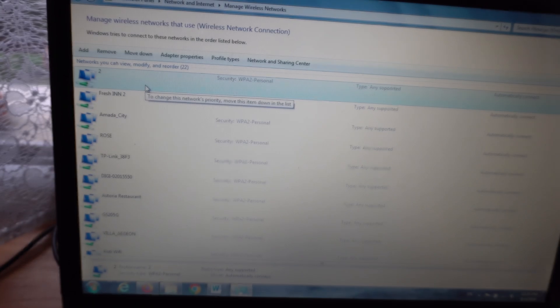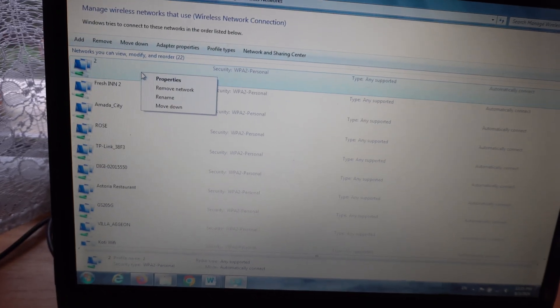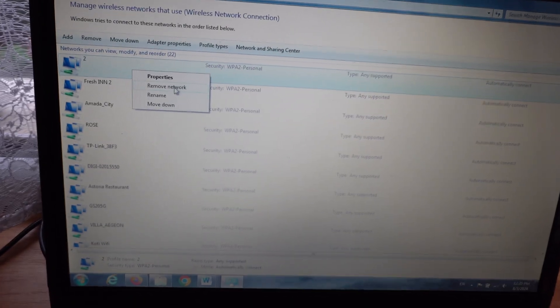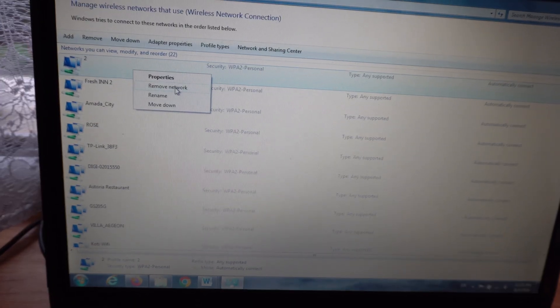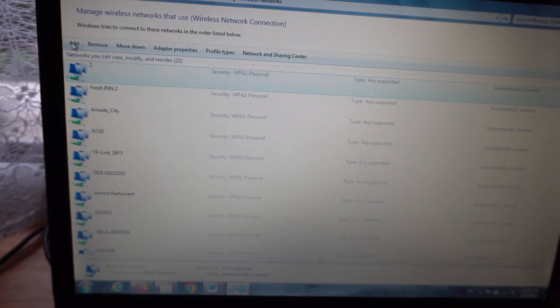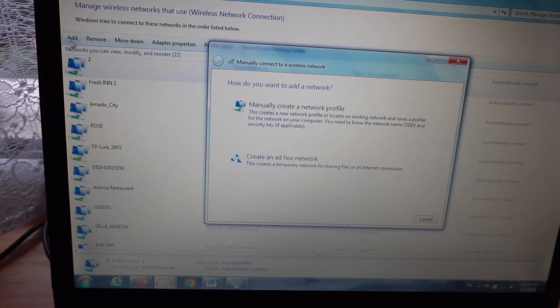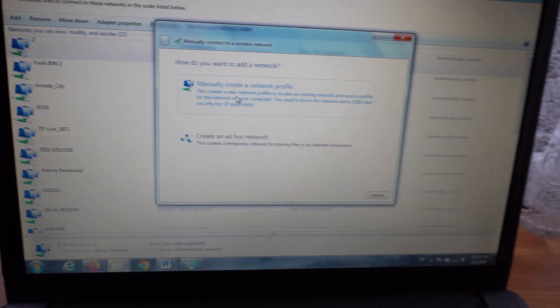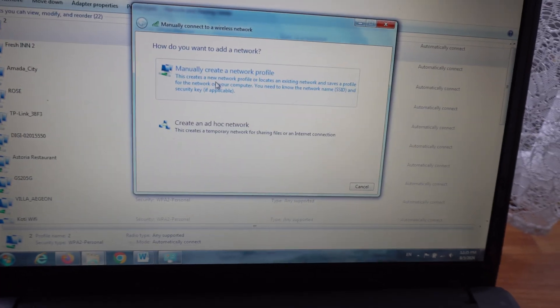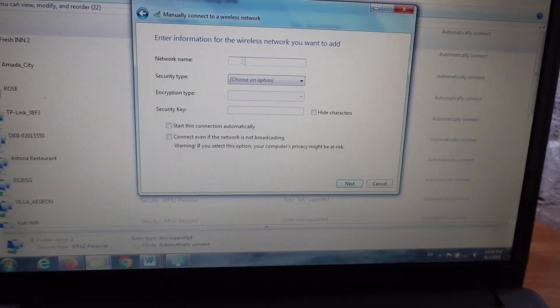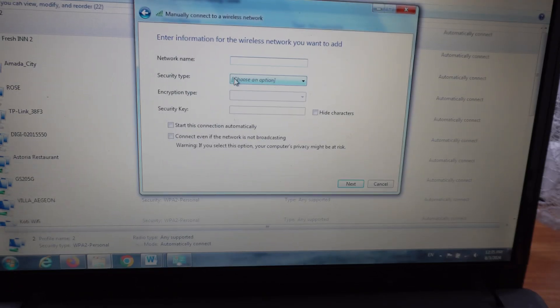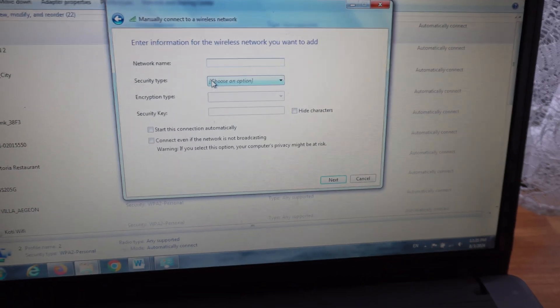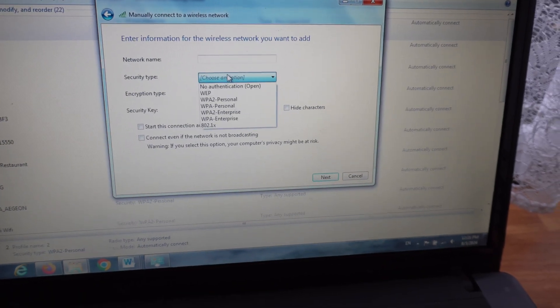Remove that network and then add the network again using that Add button. Manually create a network profile and type in the name of the network, which is in this case, then choose a security option.